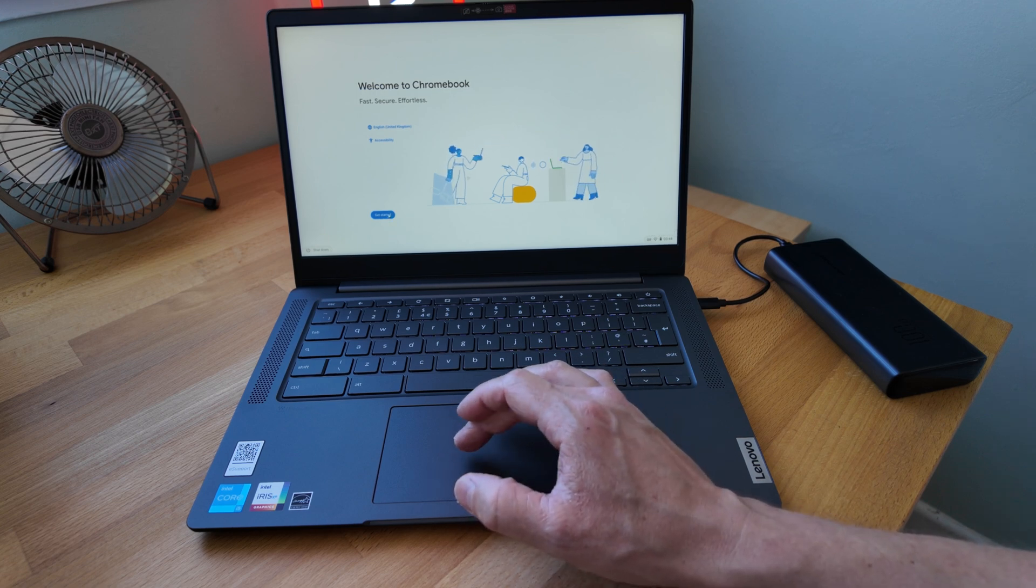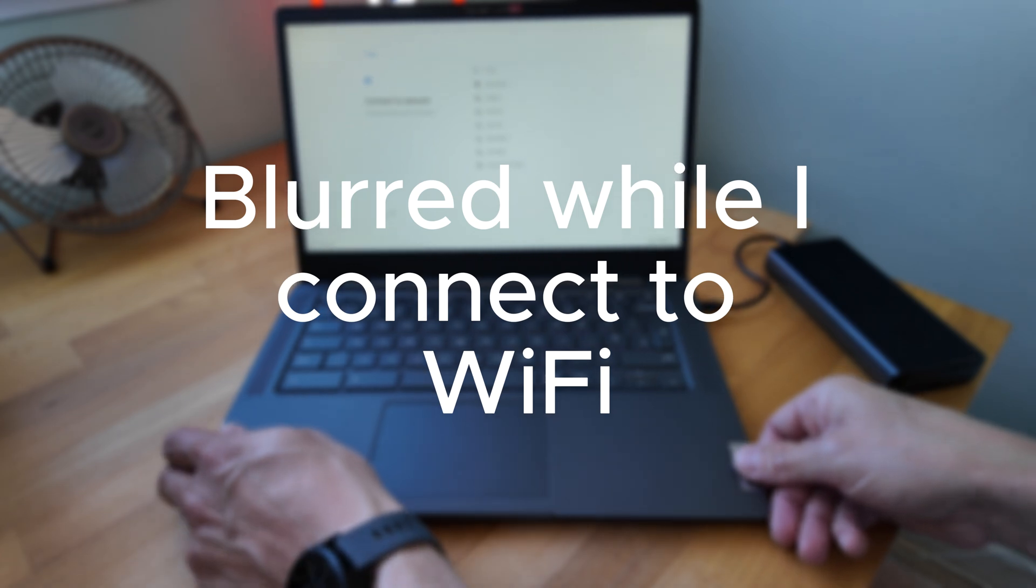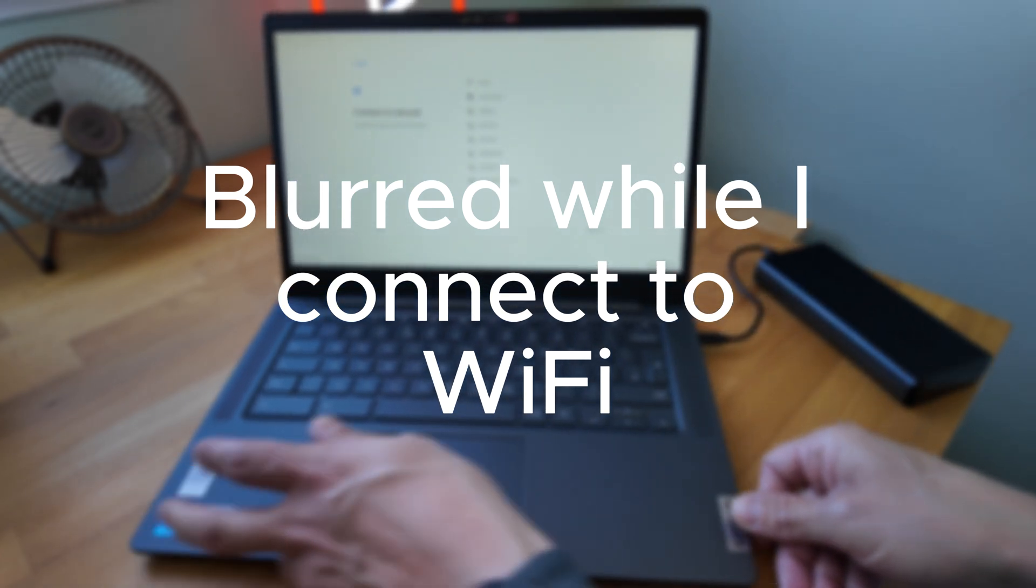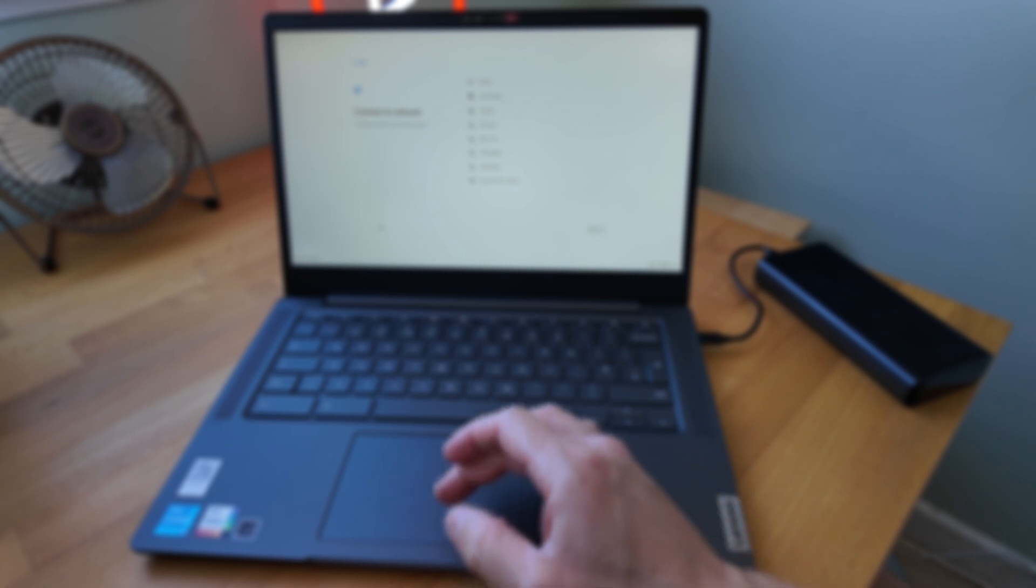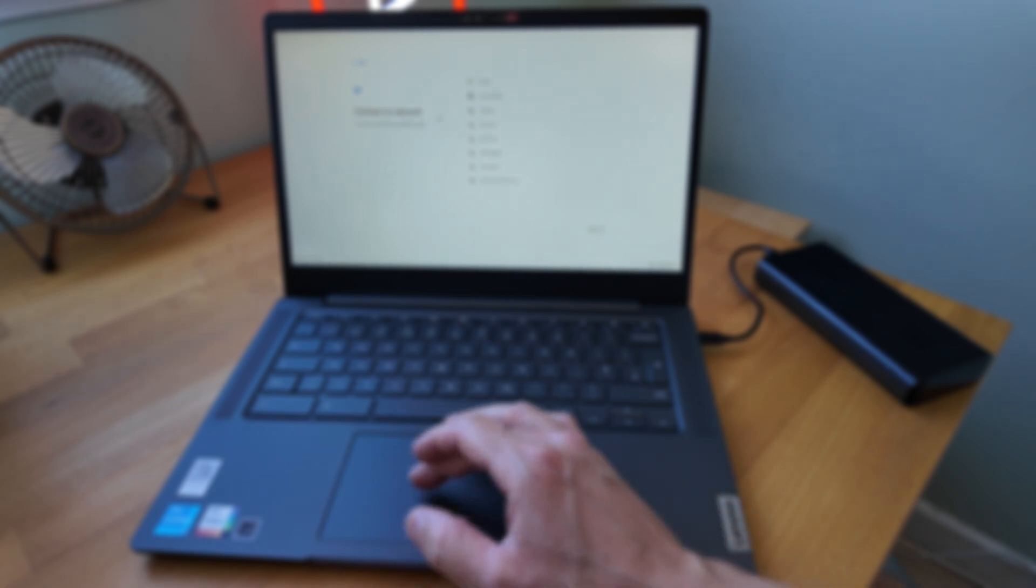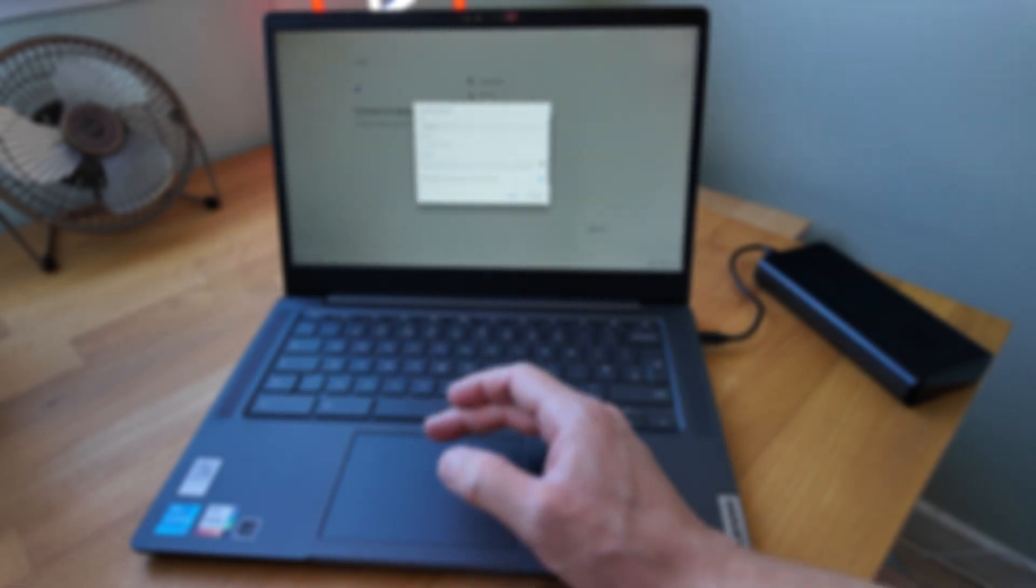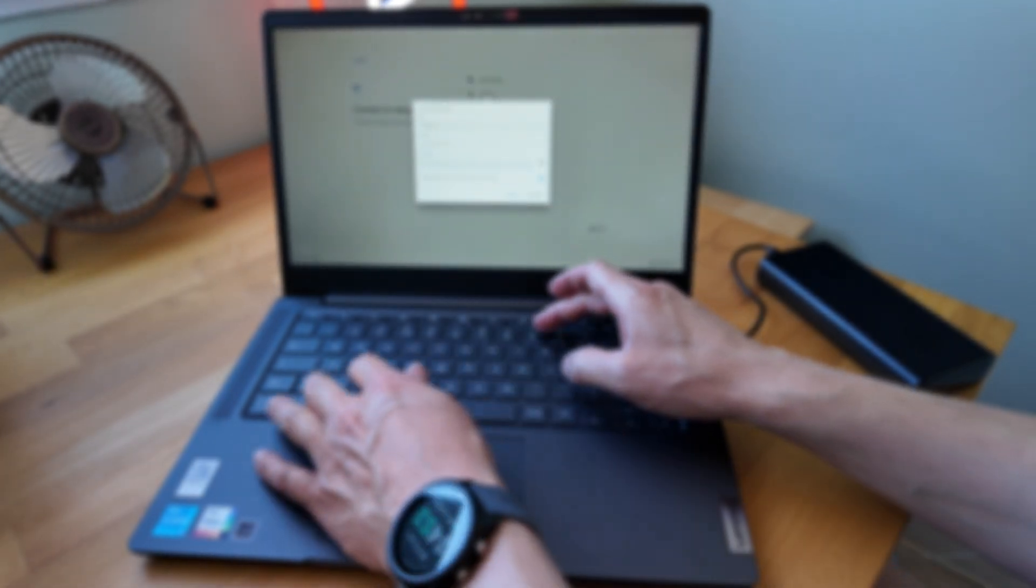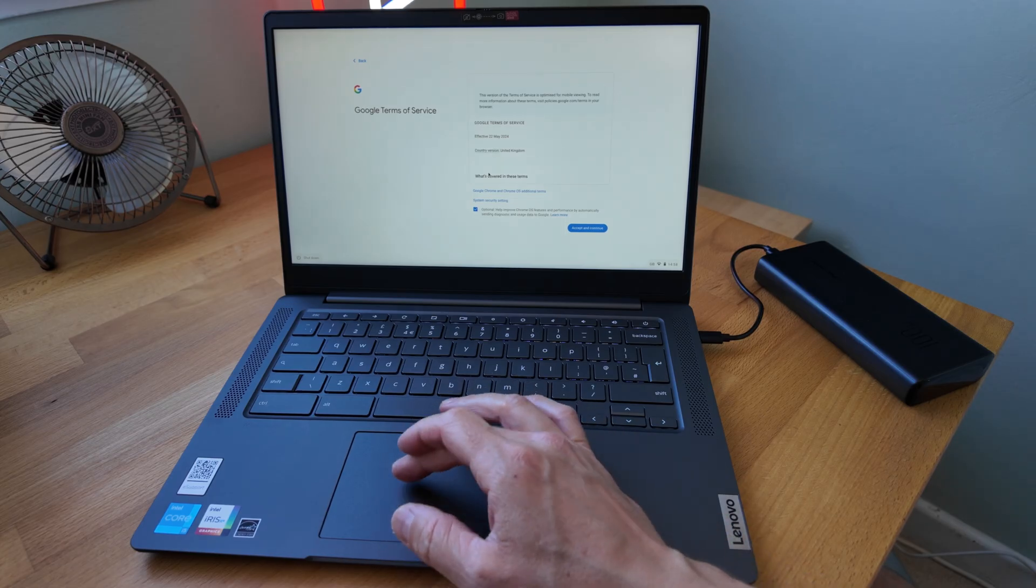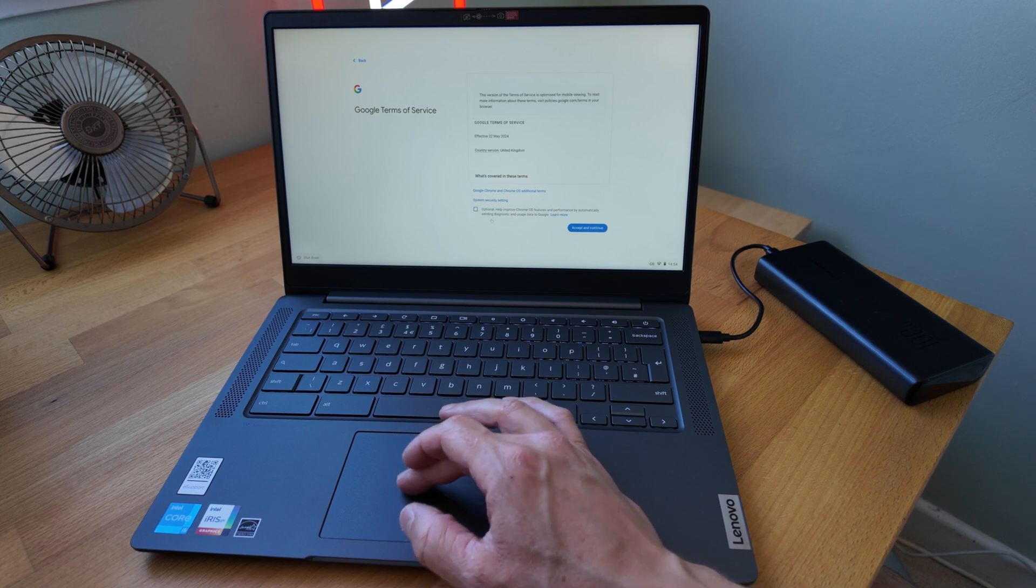Let's go ahead and click Get Started. If you haven't set up a Chromebook before, let me know if you want to see a full video on that. First step is to connect to a network and pick out your wireless. I'll just blur this out while I get connected.